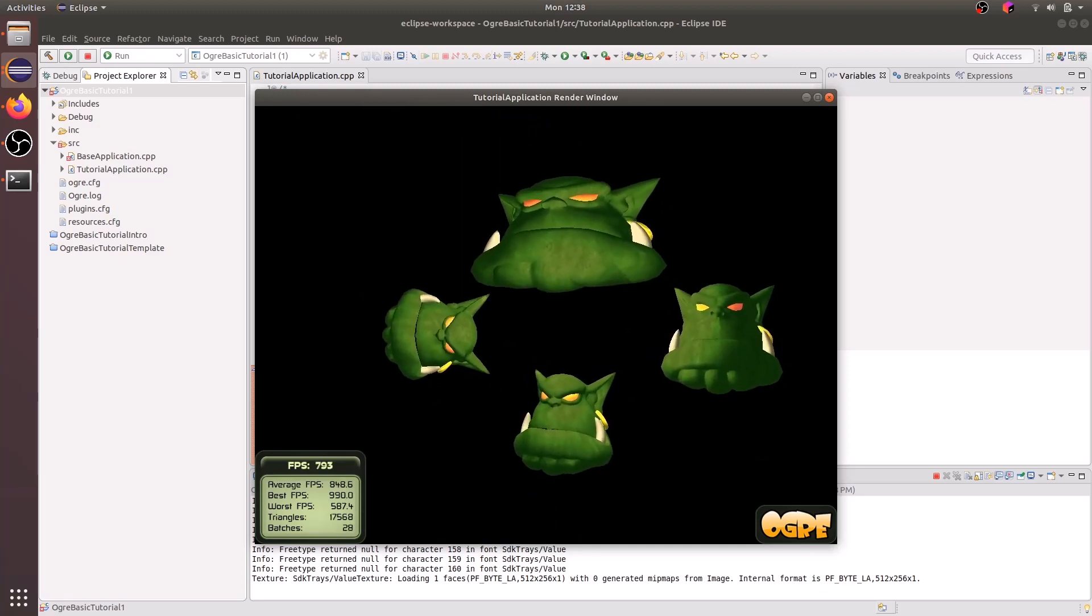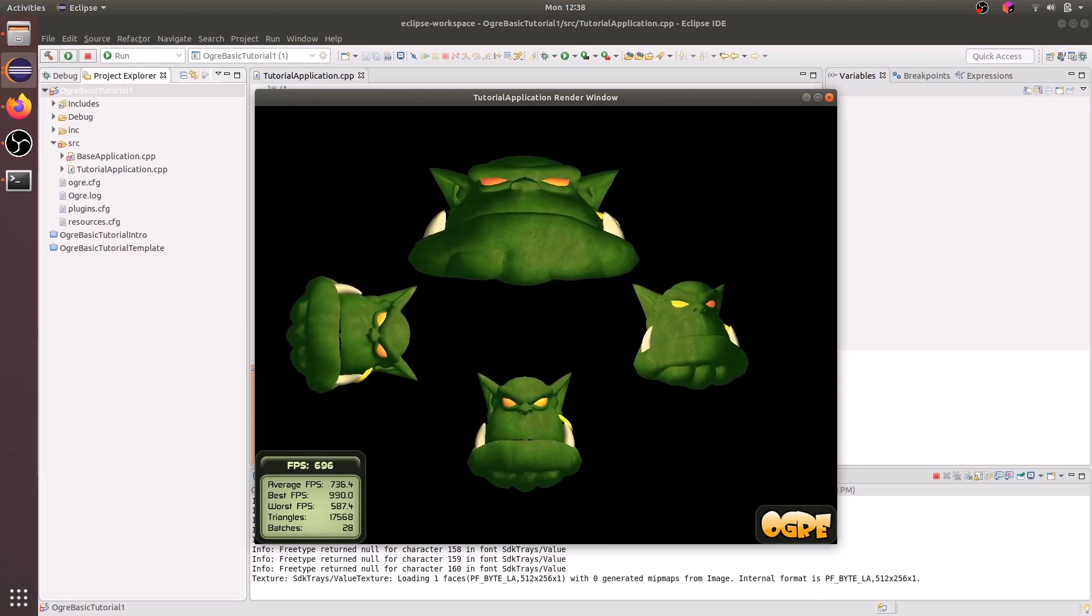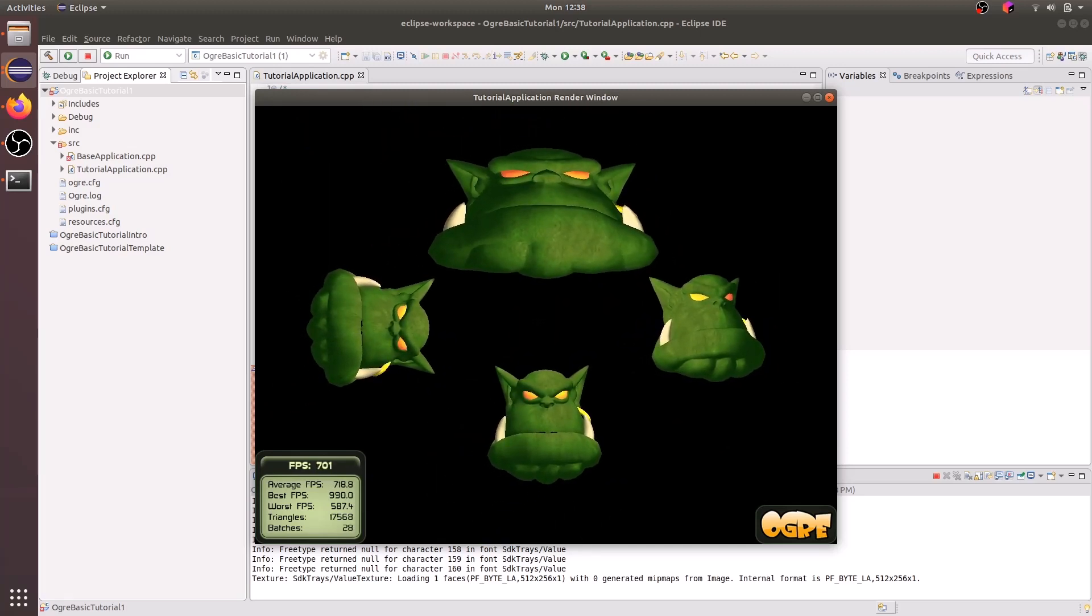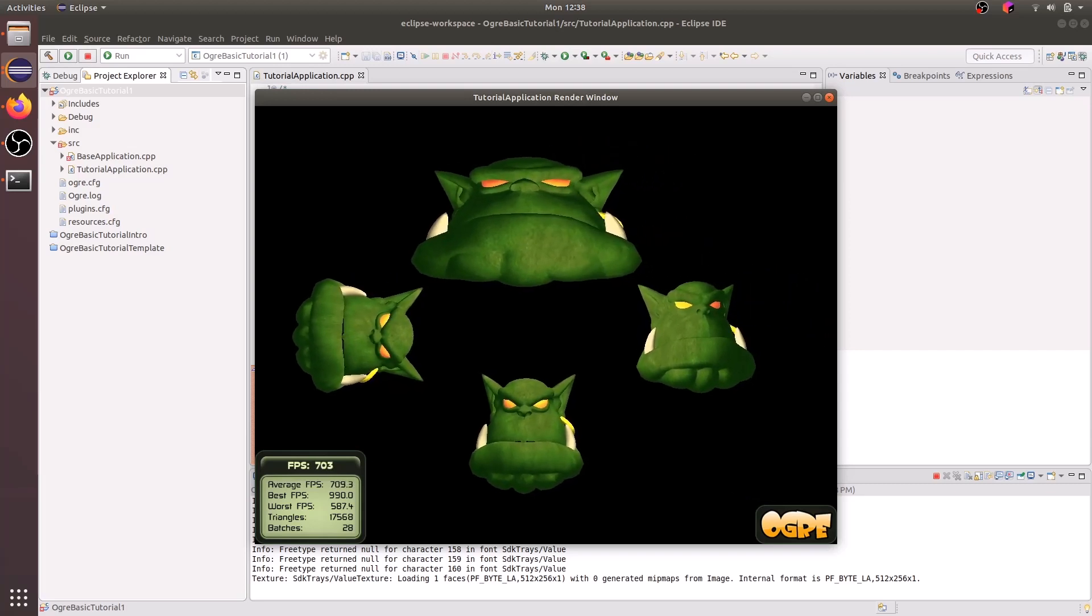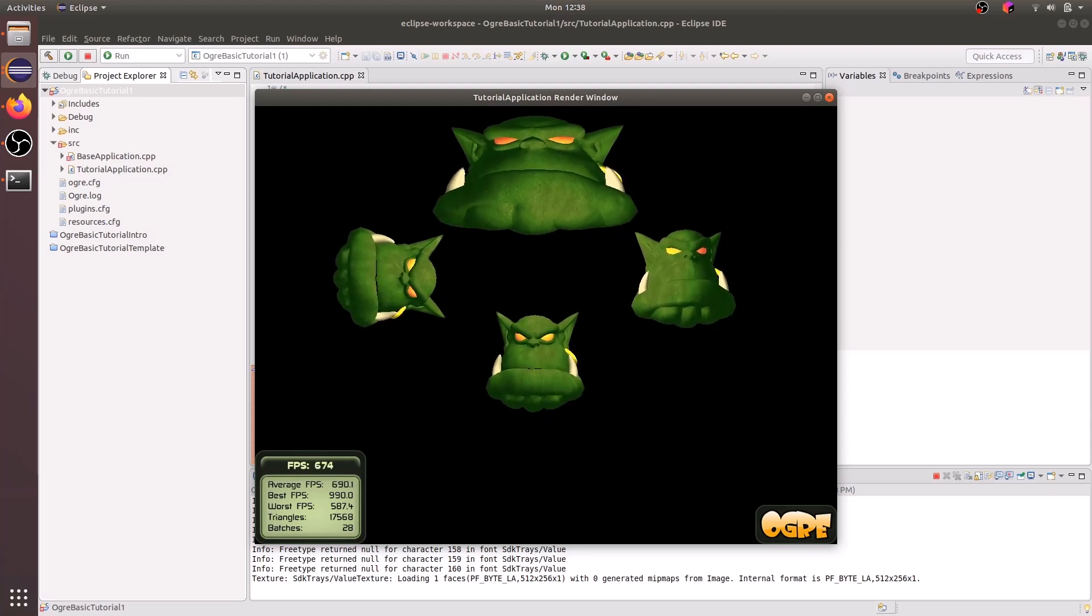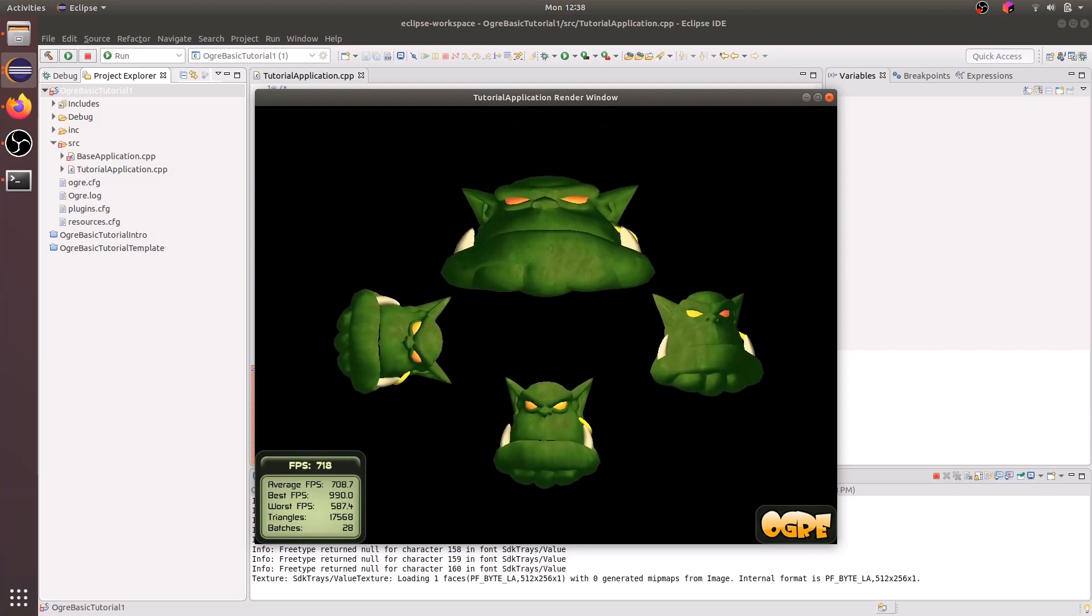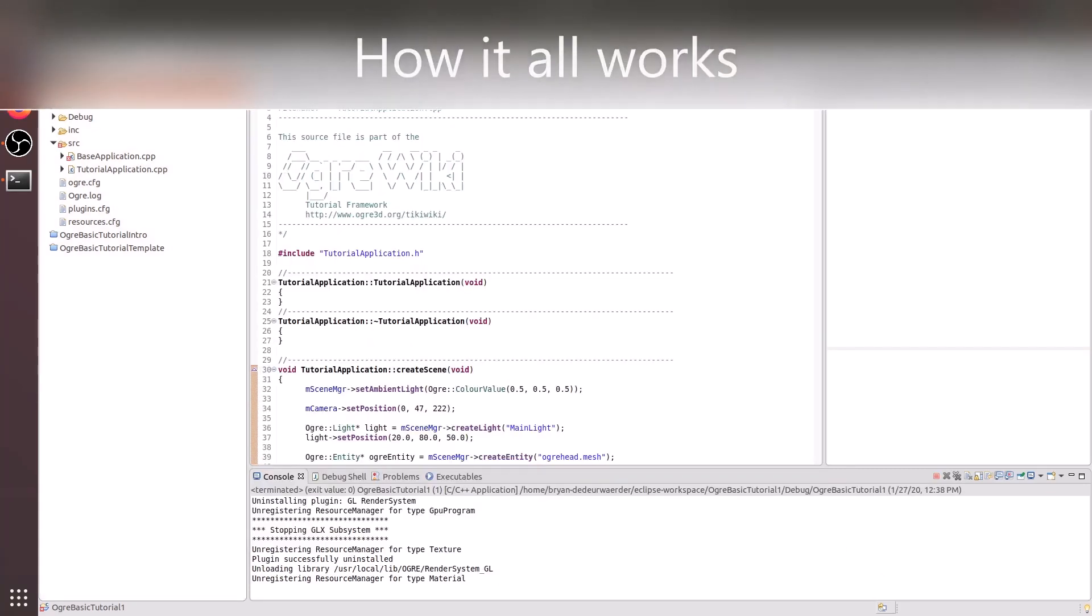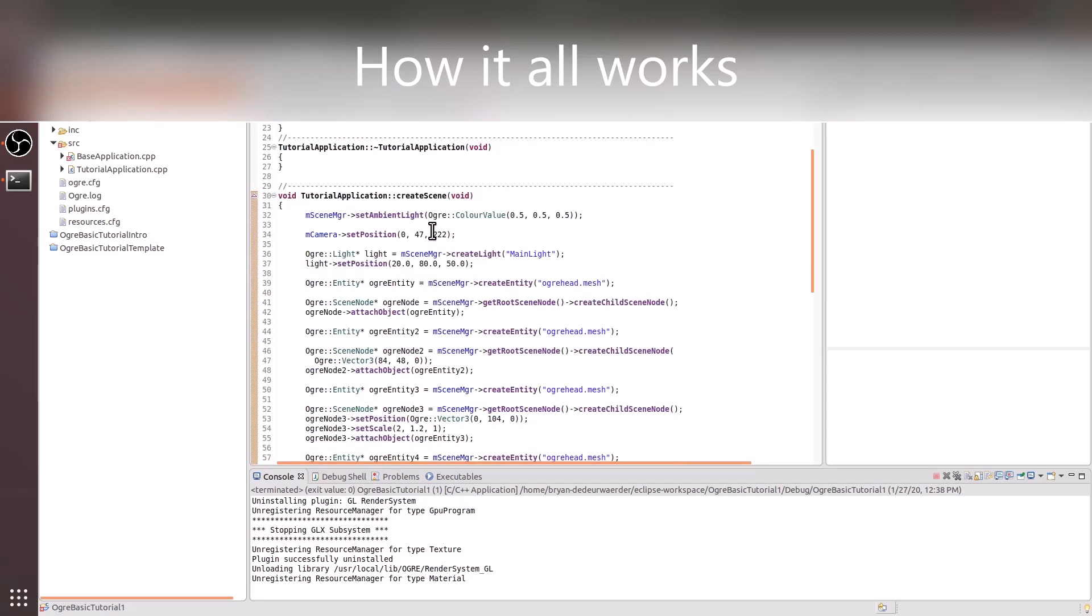Or possibly there's some errors with the way your Ogre is installed, or your resource configuration might not be valid. So there's a series of possible errors. Now let's go ahead and figure out what we've done in this tutorial.